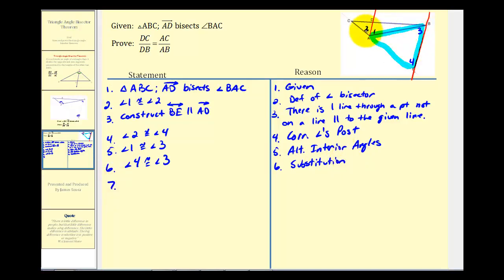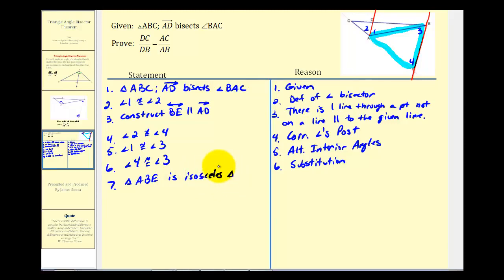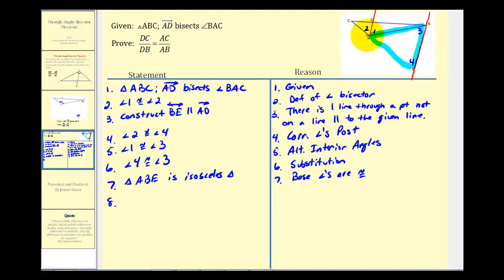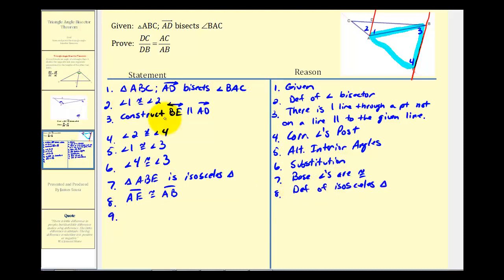It follows that Triangle ABE is an isosceles triangle, because the base angles are congruent. Therefore, segment AE is congruent to segment AB by the definition of an isosceles triangle. And since congruent segments are equal in length, the length of AE equals the length of AB.